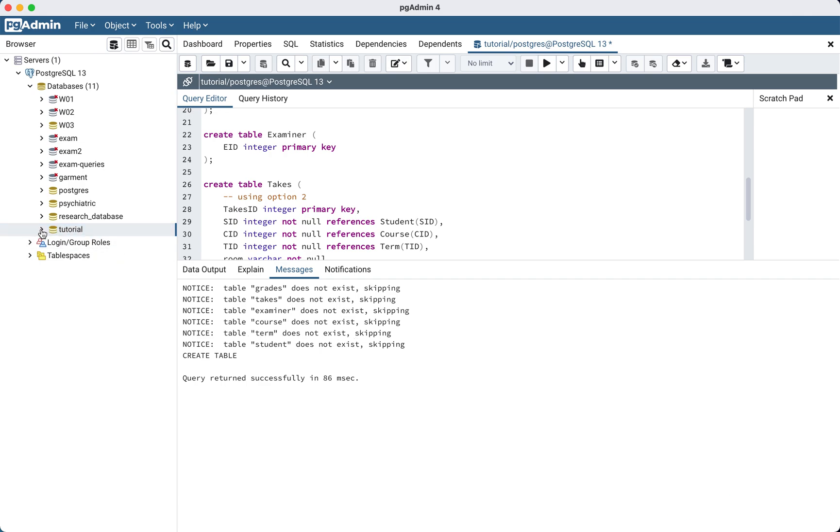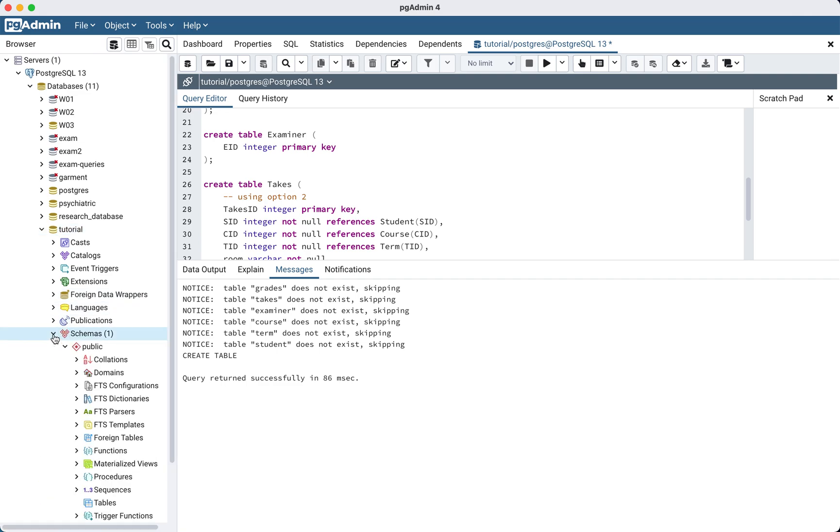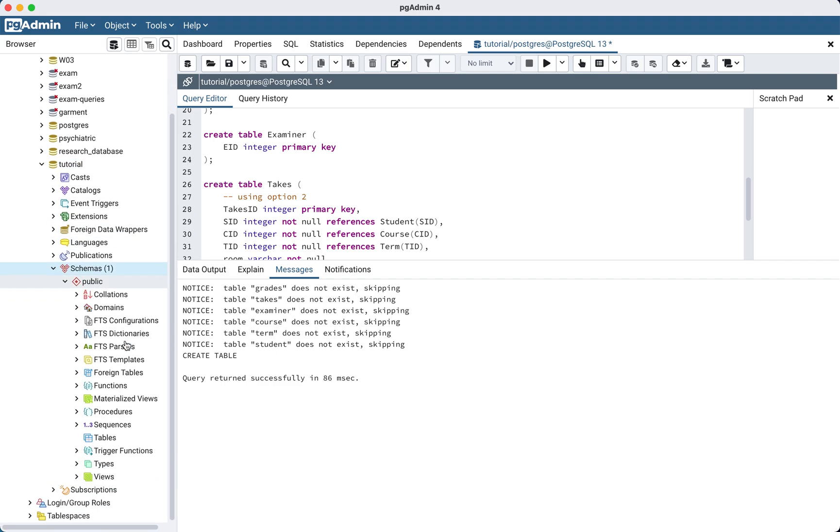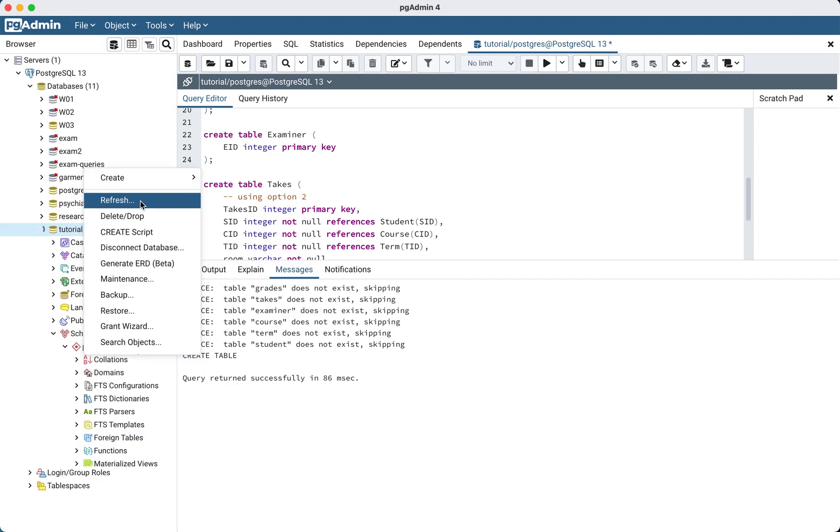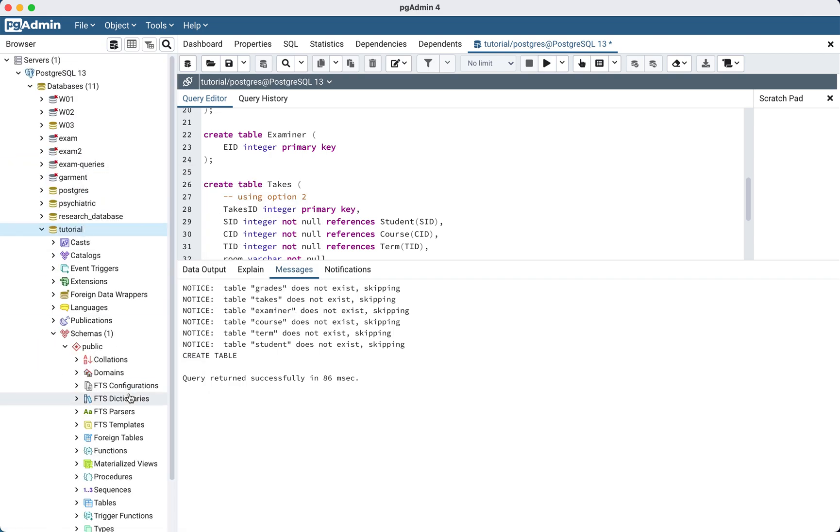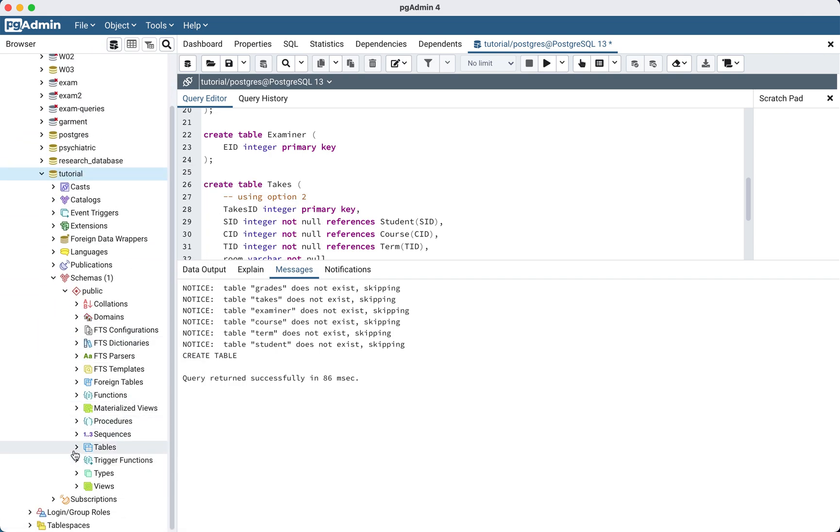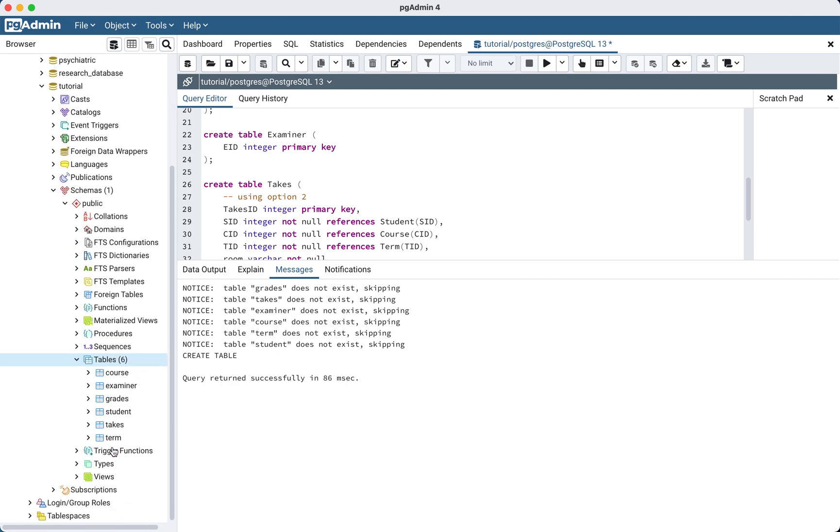And to make sure that it's doing what it's supposed to, we can go to schemas, and we just have to refresh it. And then we go to tables, and we can see that all of the tables are created.